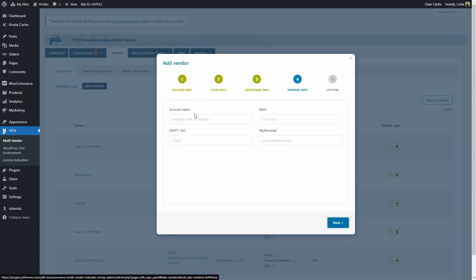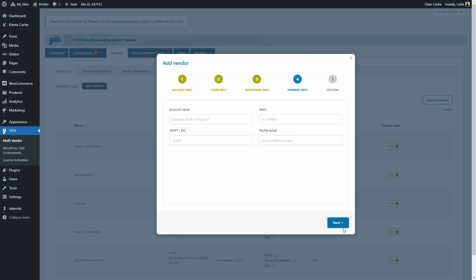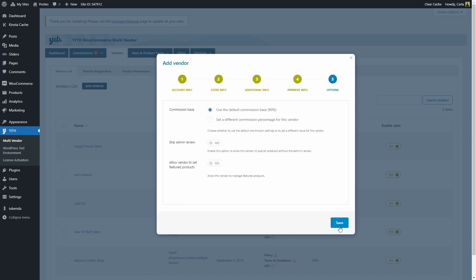For the fourth step, we can add the vendor's payment information: an account name, SWIFT code, bank account number, or PayPal email address. These are not required fields, so I'm just going to click next.